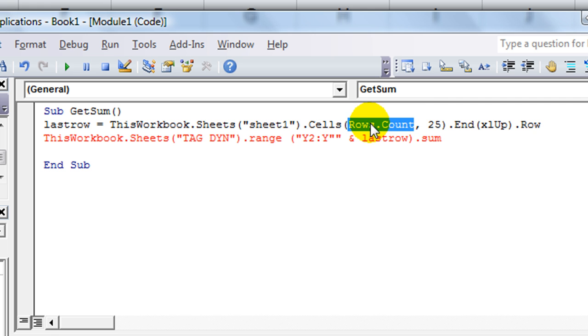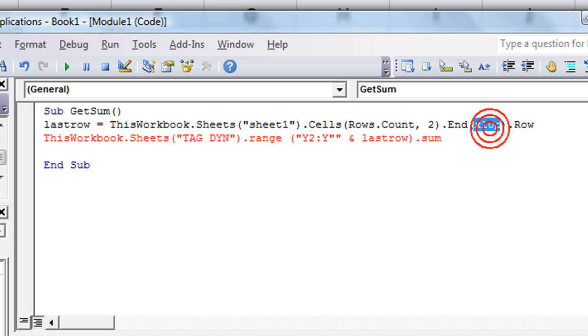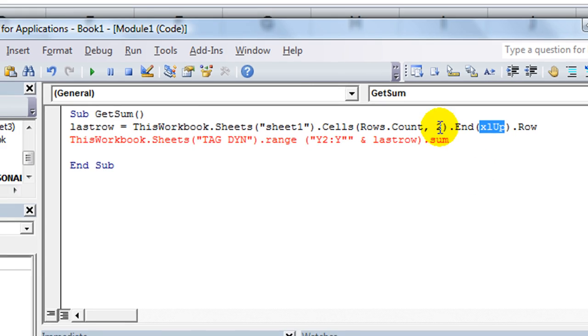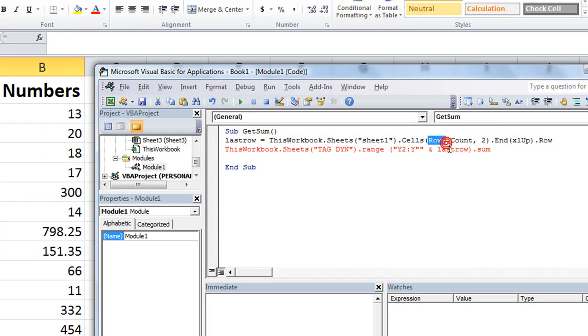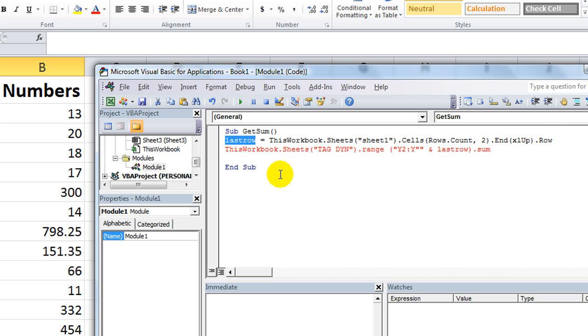That go to the last row. And the column 25, well ours is on column 2, B as in column 2. So dot End going upwards from the very bottom-most row in column 2 going all the way up, just like when you hit Control Up, and then we want to glean the row. So LastRow is good.